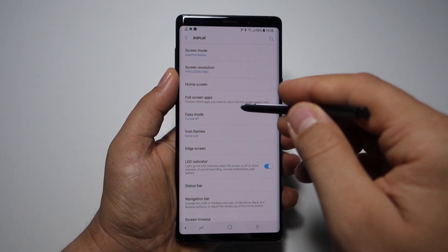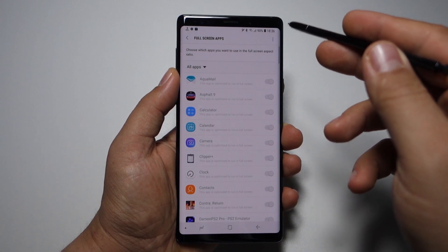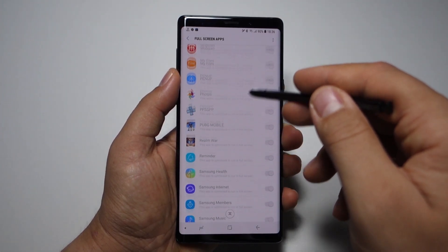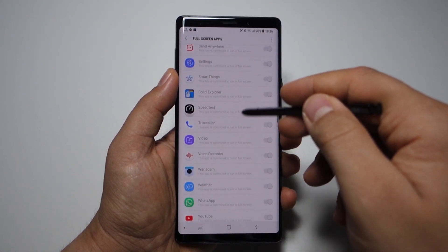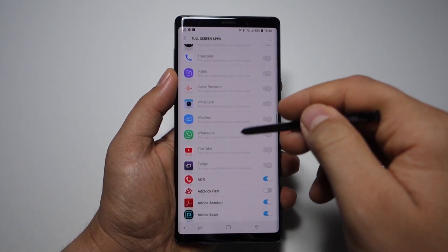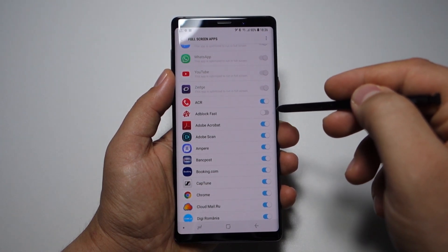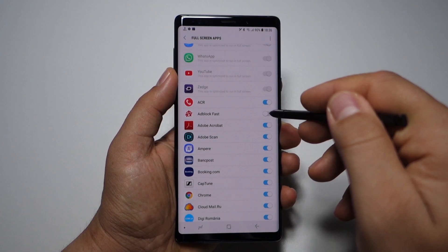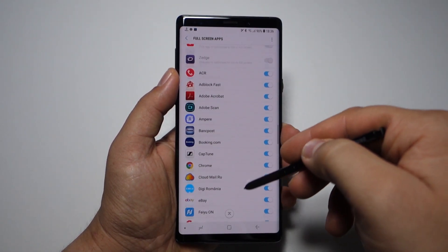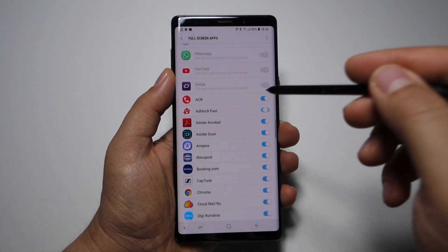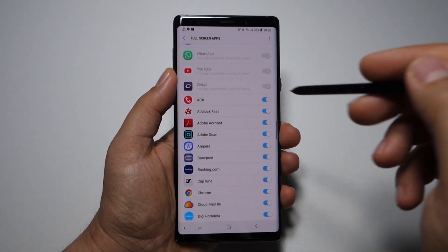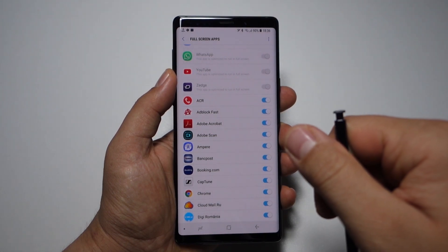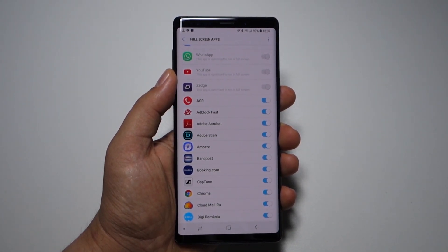Here, enter Full Screen Apps. You have a list of all your installed apps. The first applications are automatically selected for full screen mode because they are optimized for it. For example, Adblock Fast is not in full screen mode — you have to select that button to enable it.